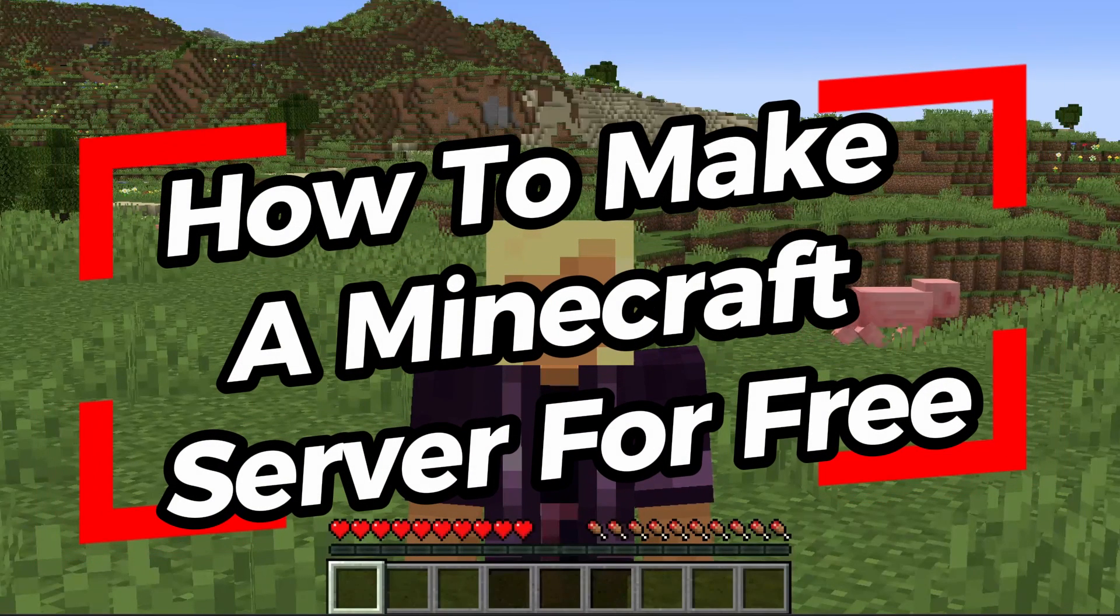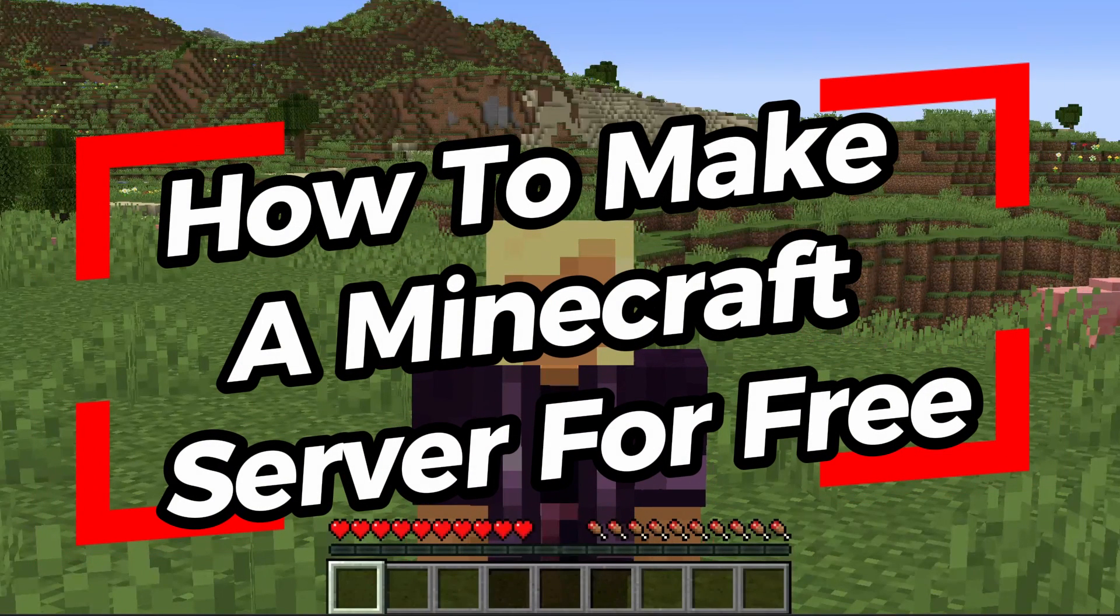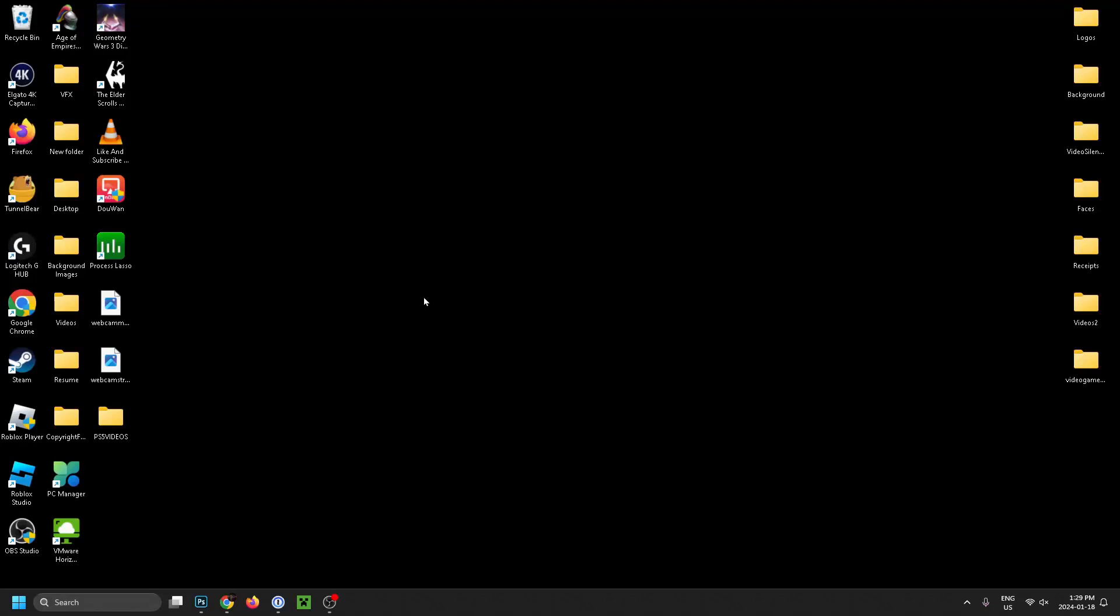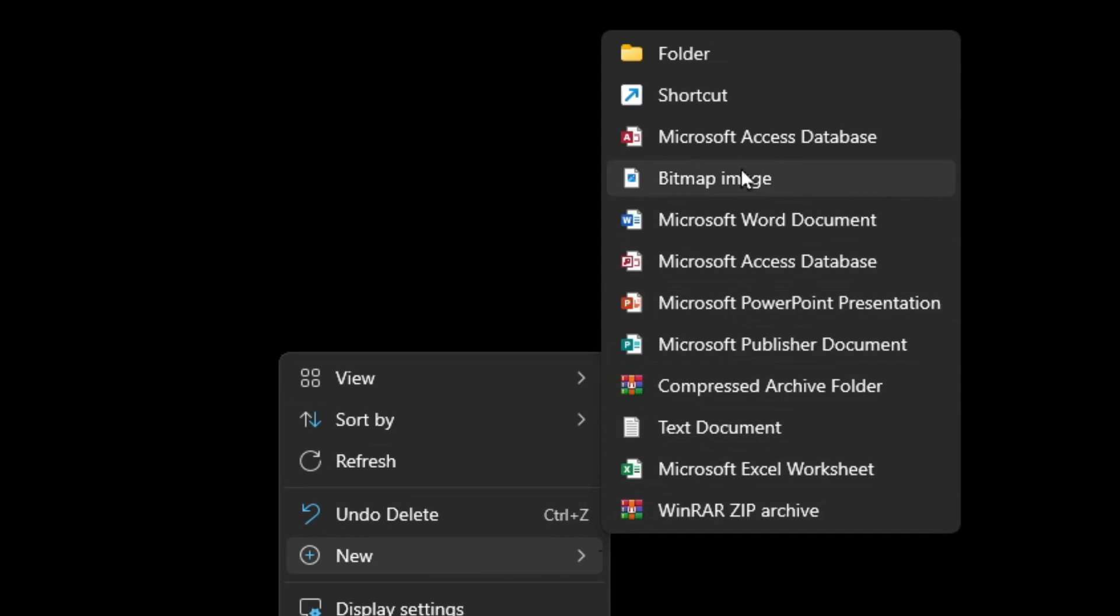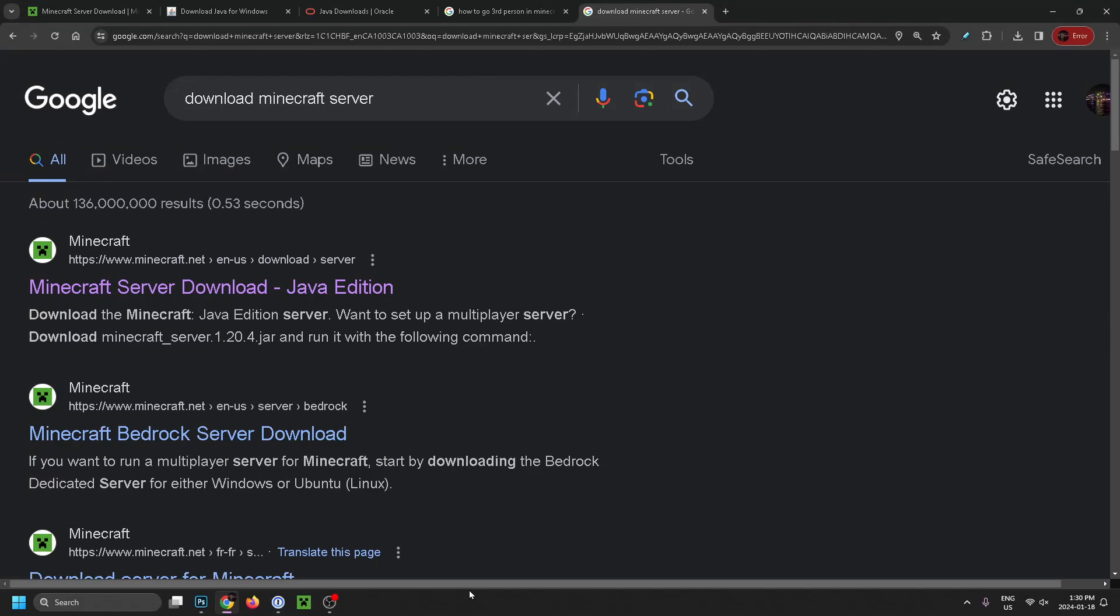In this video I'm going to show you how to make a Minecraft server for free. The first thing you want to do is go to your desktop and right click on it. Go to New and create a new folder and name it Server.